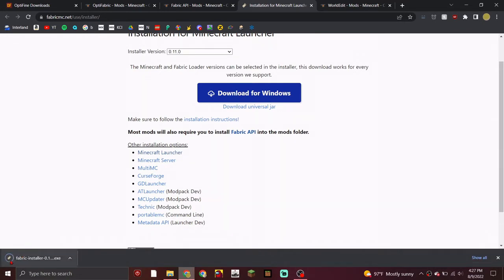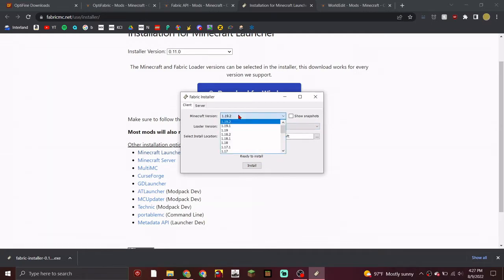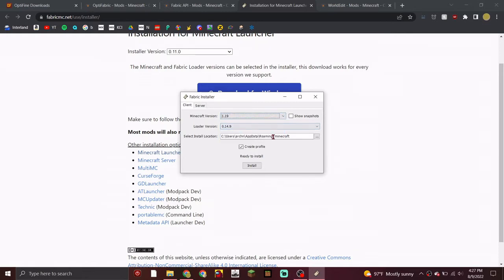When the download is done and it's blinking, click on it. When the installer opens, I'm going to pick 1.19 because I know all the other mods needed are for 1.19. Select that and press Install.